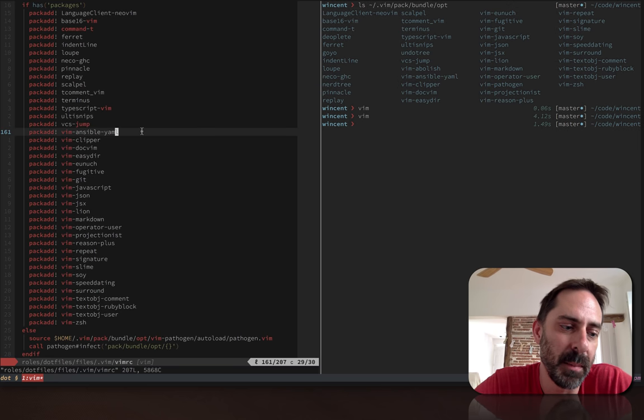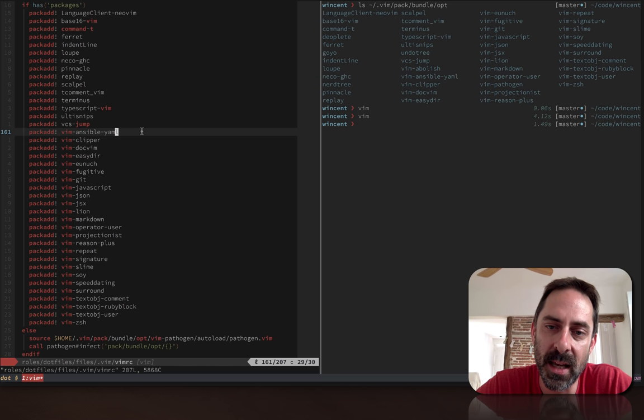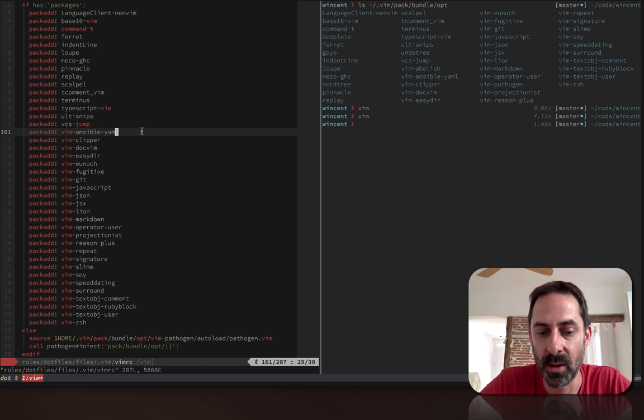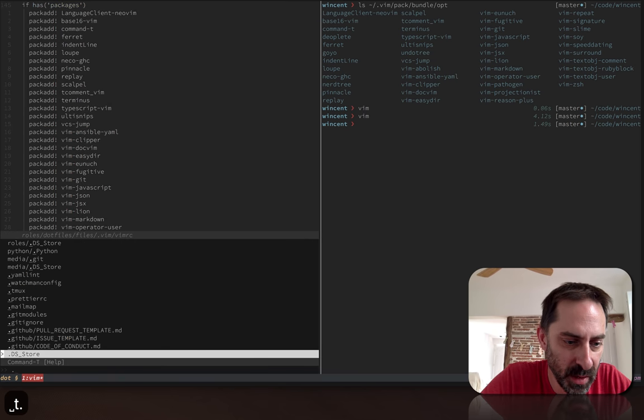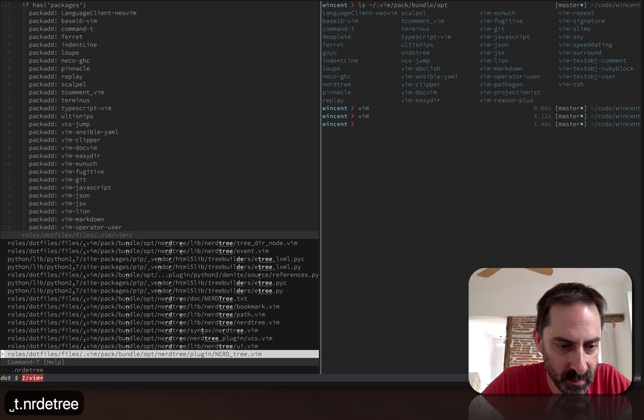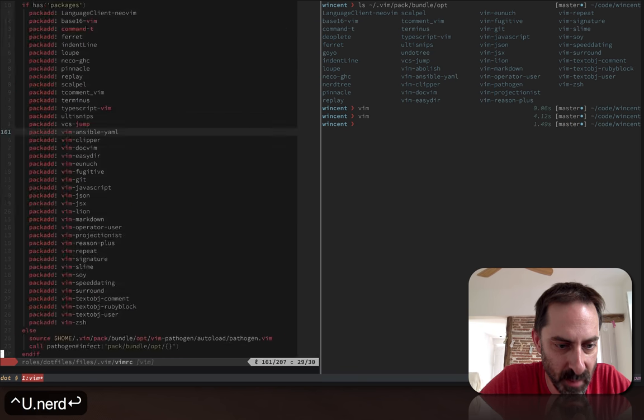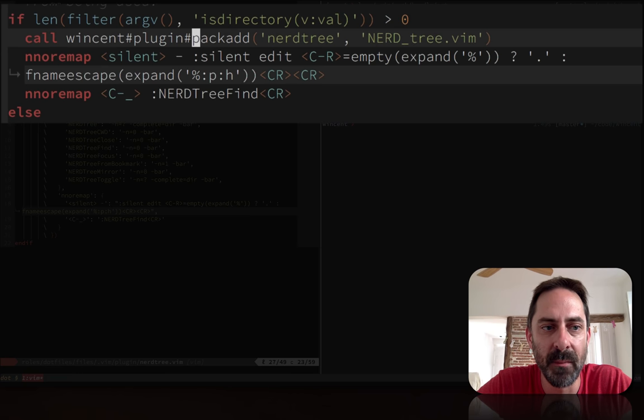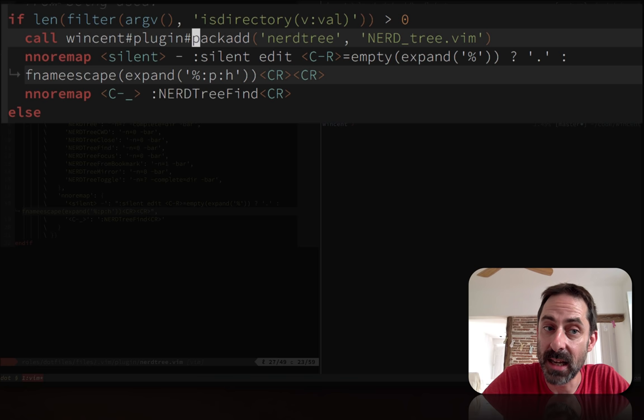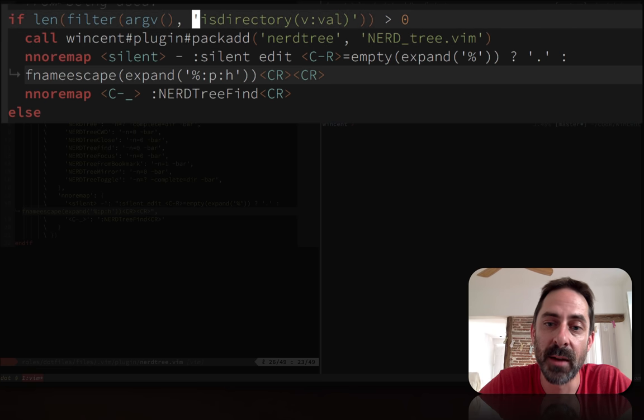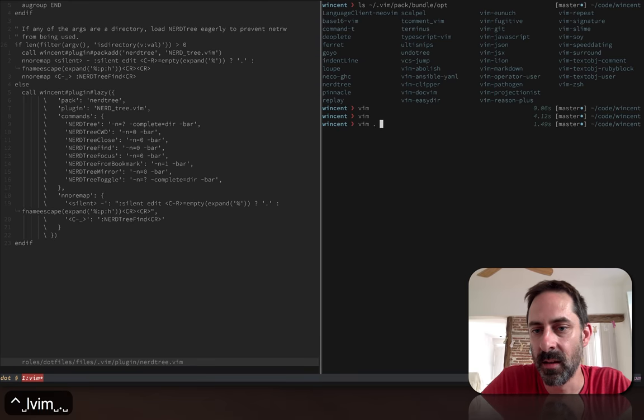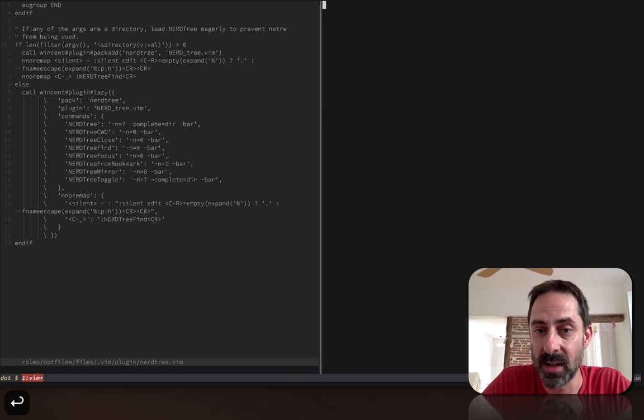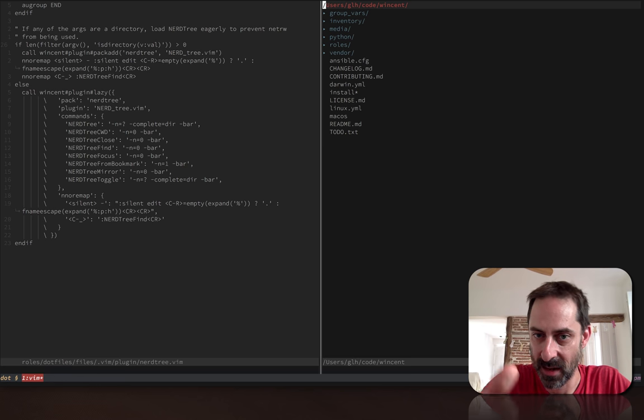What plugin managers do is provide a mechanism for loading a plugin on demand when you run a command or hit a mapping. You can do that with Vimscript. Let's take the NERDTree example. I've got a couple of functions here. Here's this first one, WincentPluginPackAdd. That just loads eagerly. The reason we might want to load eagerly is if I invoke Vim with a directory argument. Let me demo that. If I load vim dot, I want to open the dot directory. At that point, it loaded NERDTree eagerly. Now this is NERDTree.